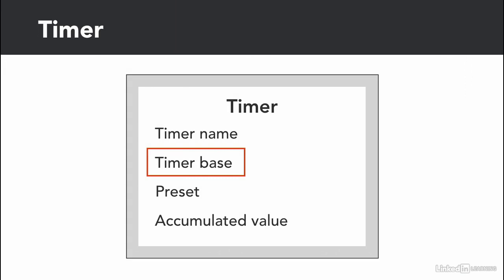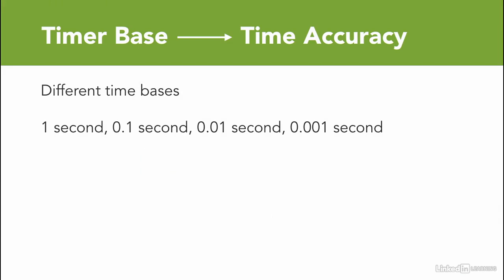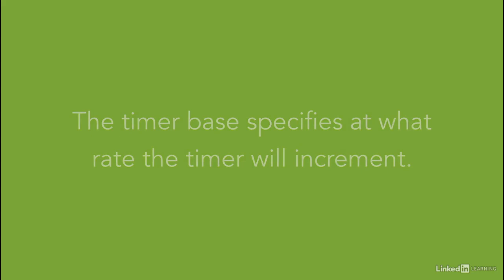Every timer has a timer base. Timers are typically programmed with several different timer bases. The timer base is also referred to as the timer accuracy. The timer base specifies at what rate the timer will increment.